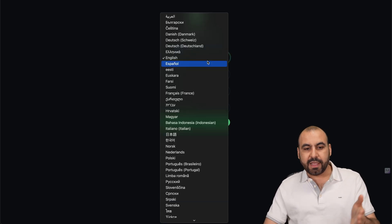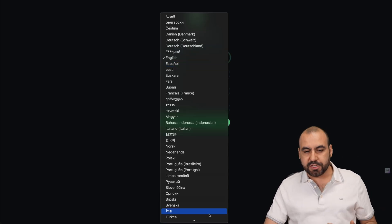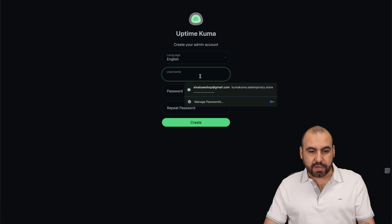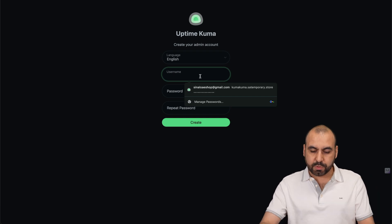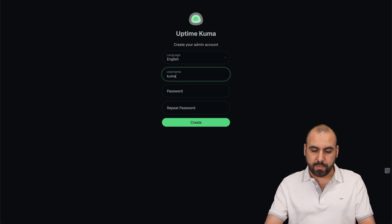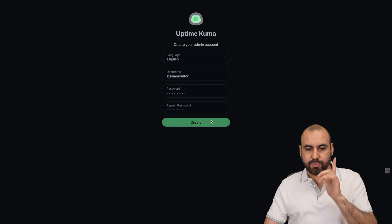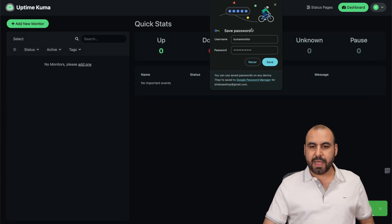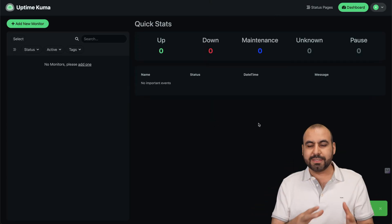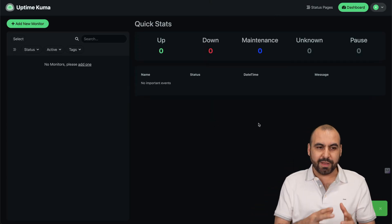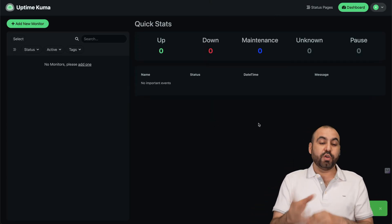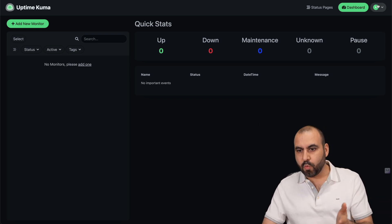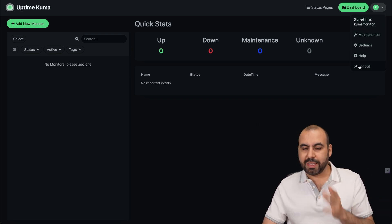Select the language that you want to use this with. Create a username and password. So I'll say Kuma Monitor, and I'll add a password. Let's go to Create, and here we go. We are now logged into Kuma.